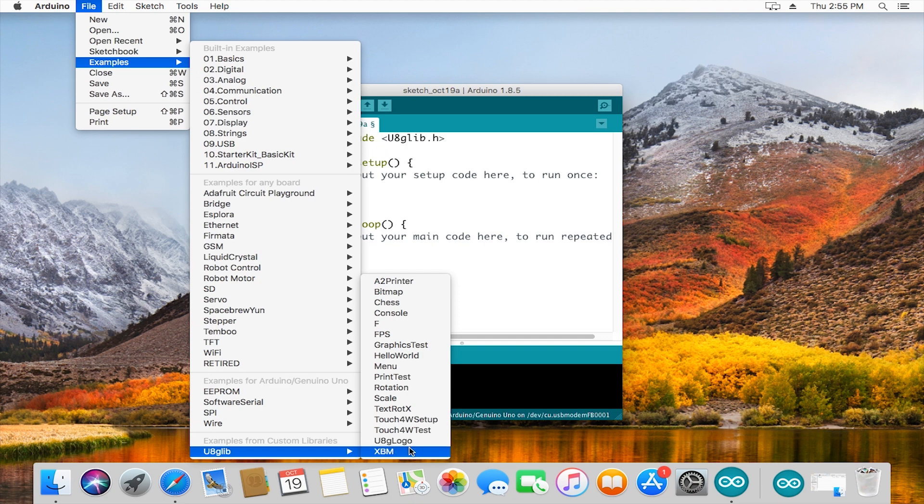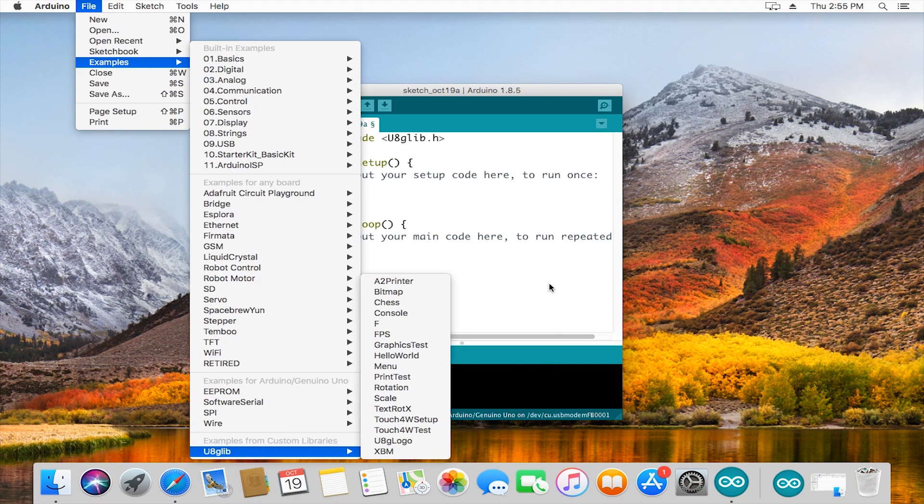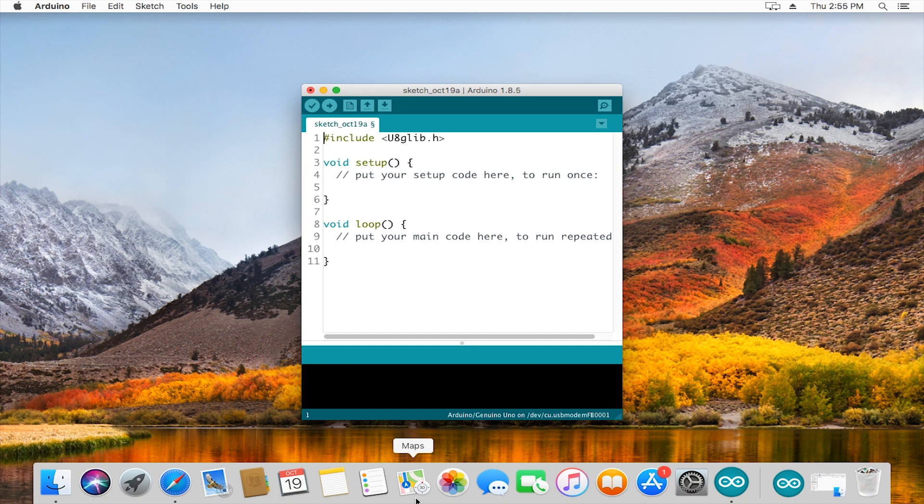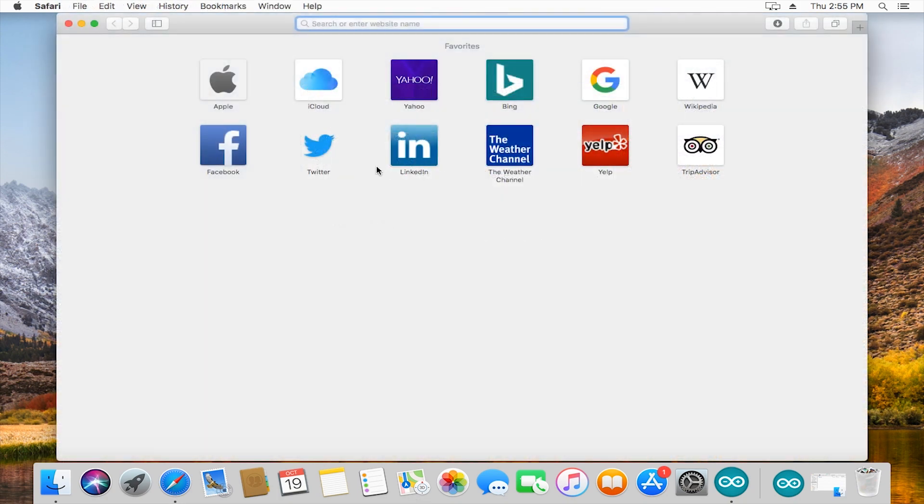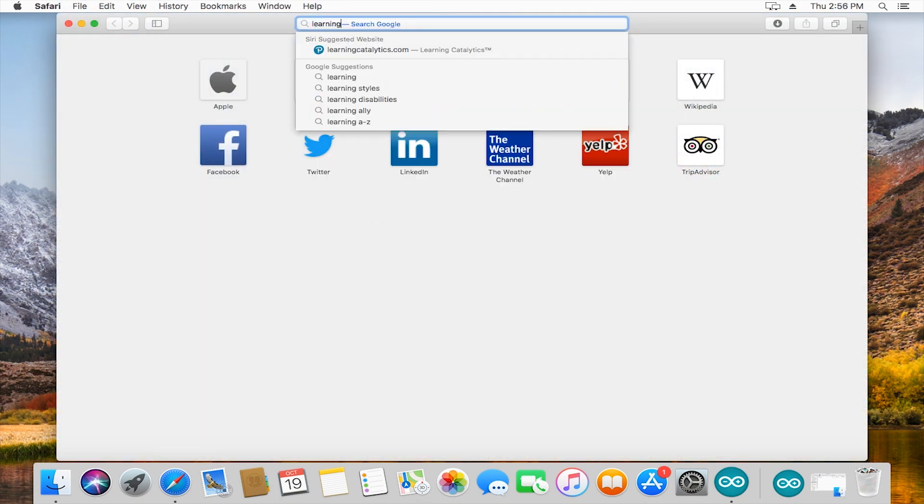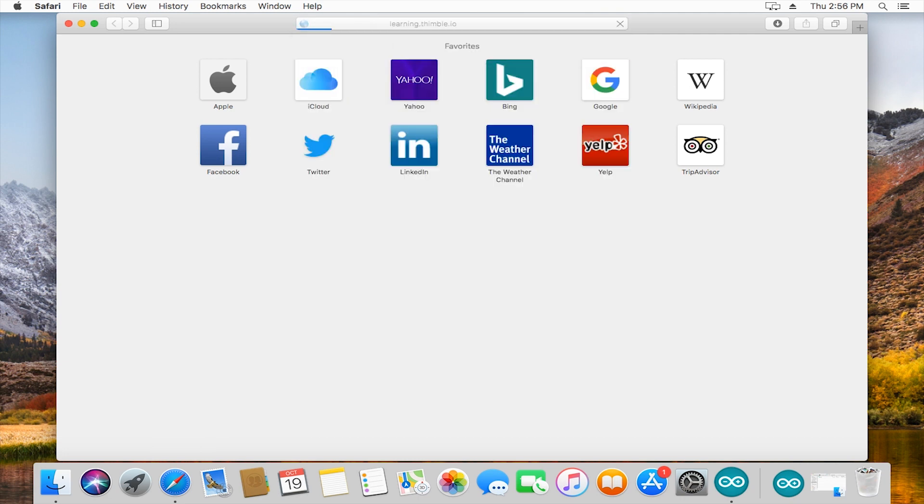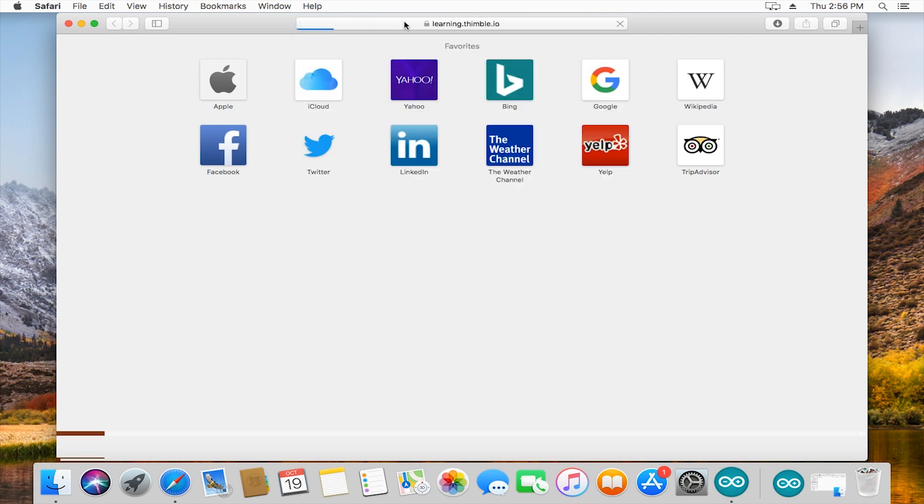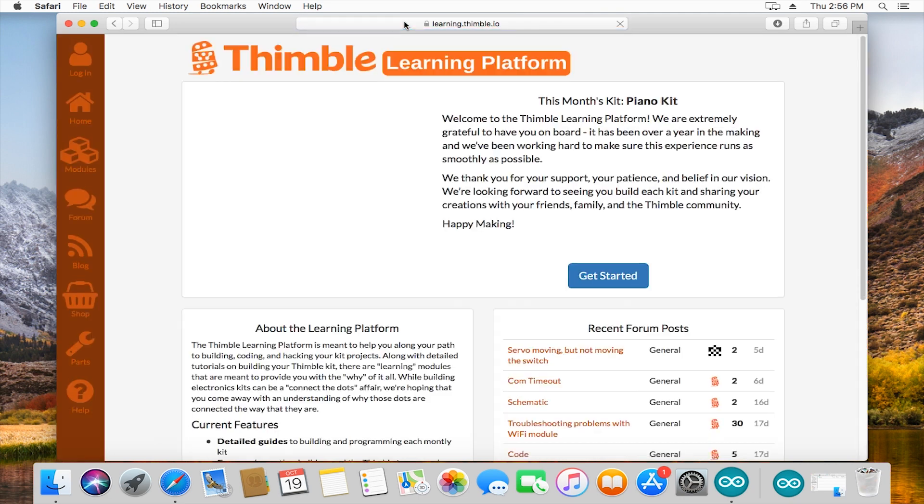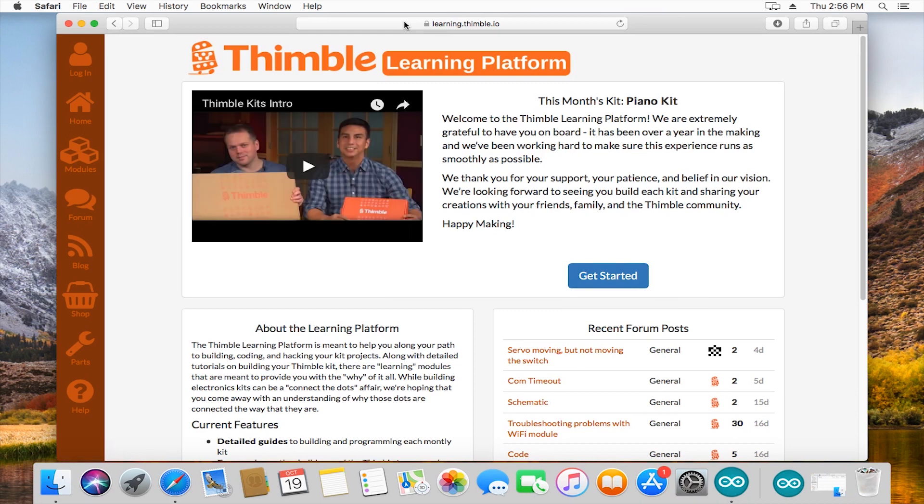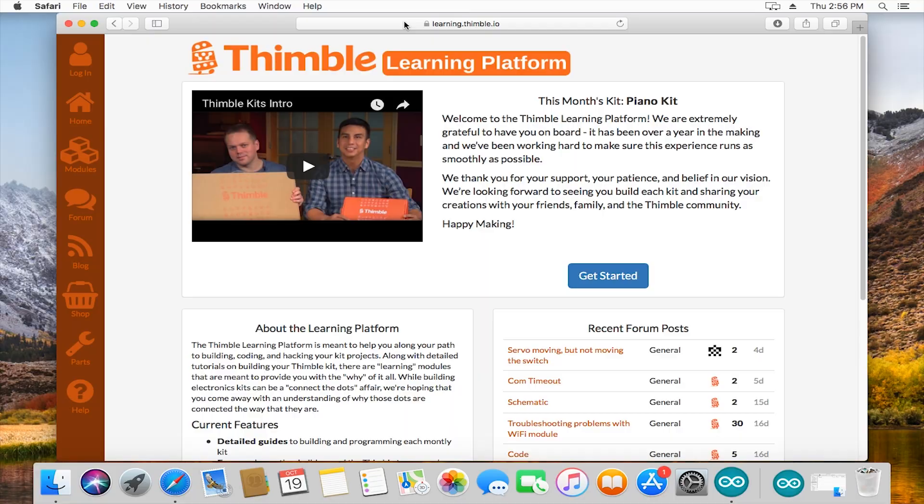Hopefully you found this tutorial helpful and now that you can upload code to your Arduino and change examples and kind of tinker, that you'll be part of the maker community. If you want to become a part of the Thimble community, head over to learning.thimble.io, join our forums. If you have questions, feel free to post. Take a look at the learning modules, there's a lot of code and documentation on those if you want to look at some more complex things that you won't see in some of the examples. Have fun making!